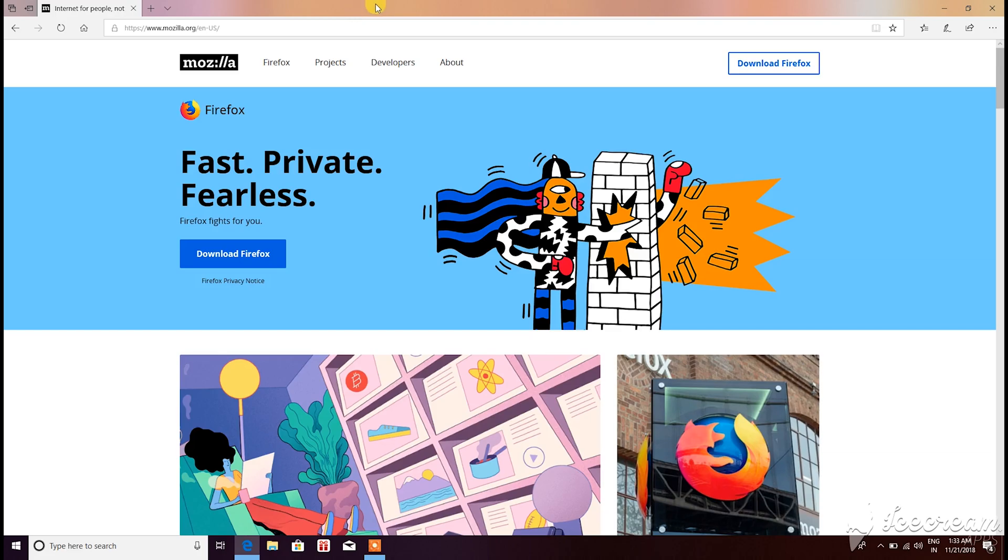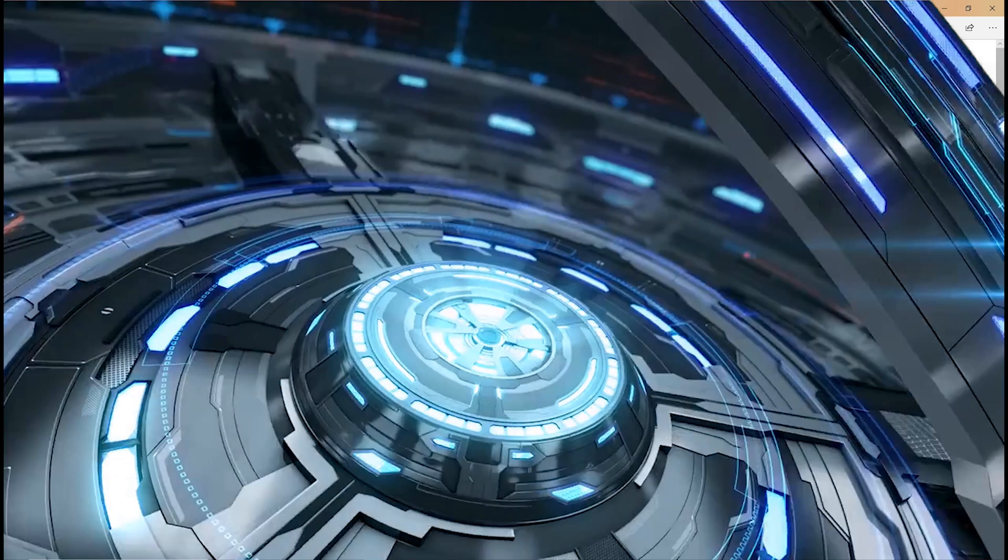Hello Internet, it's TechBucket here. In this video we'll be looking at the top 10 essential software that needs to be installed on a Windows system.